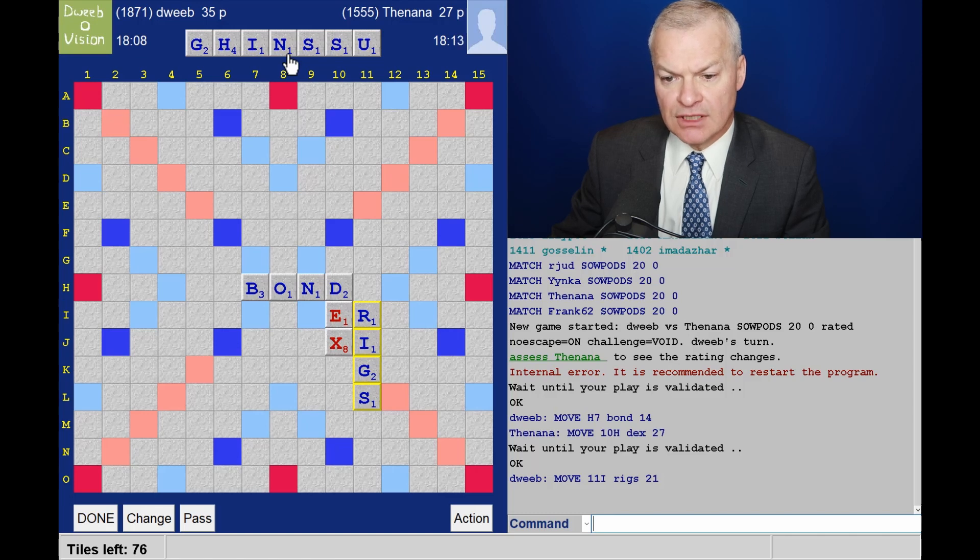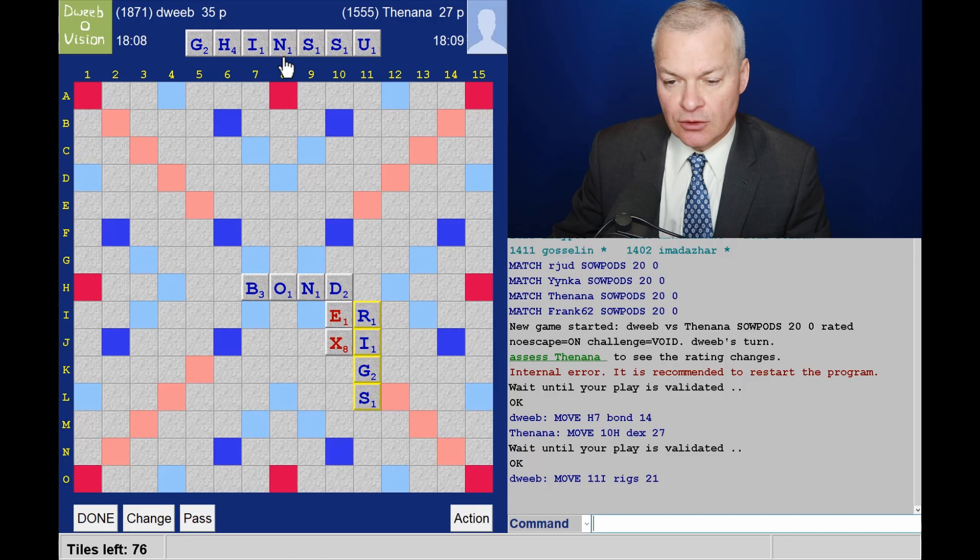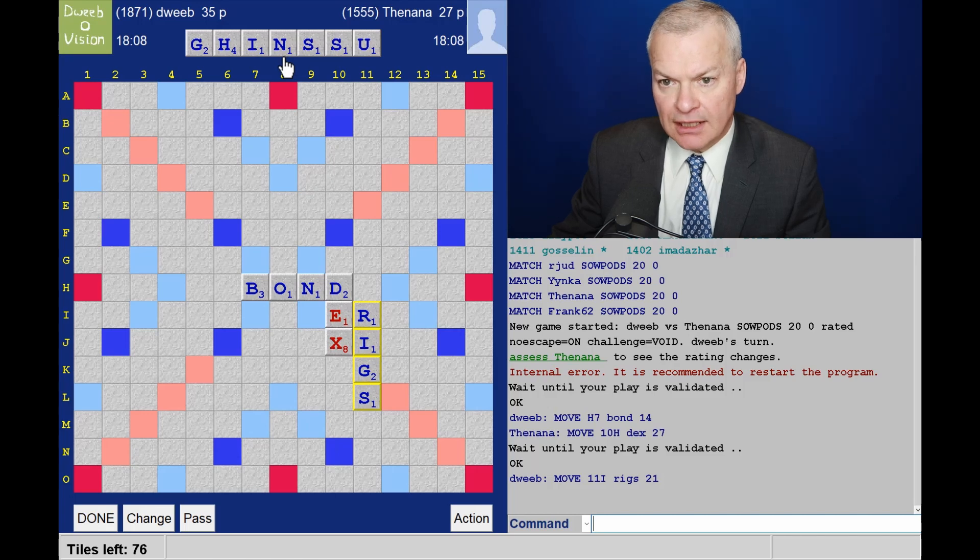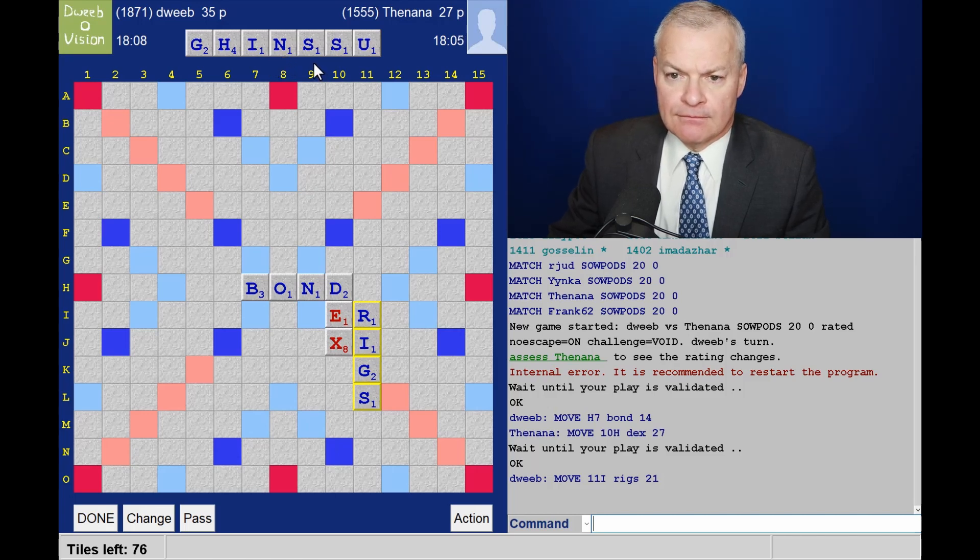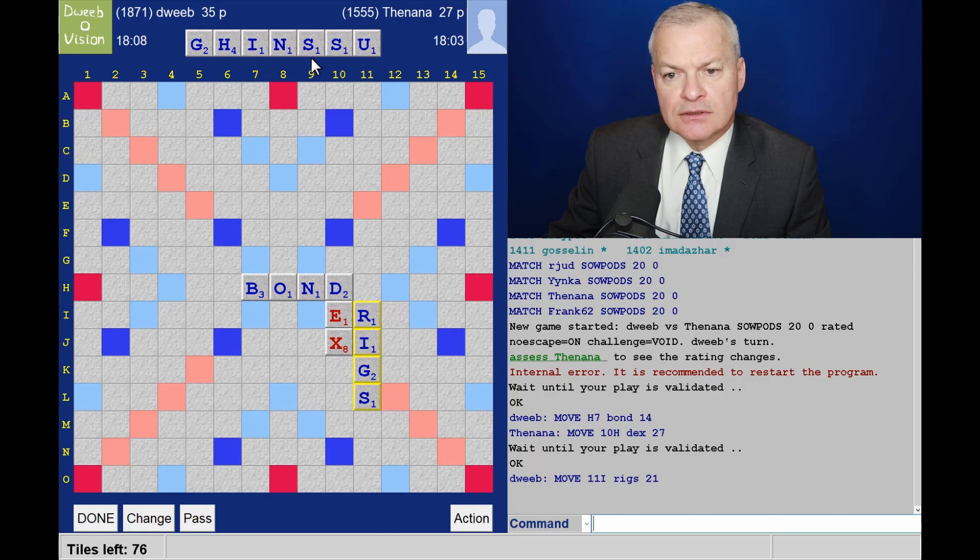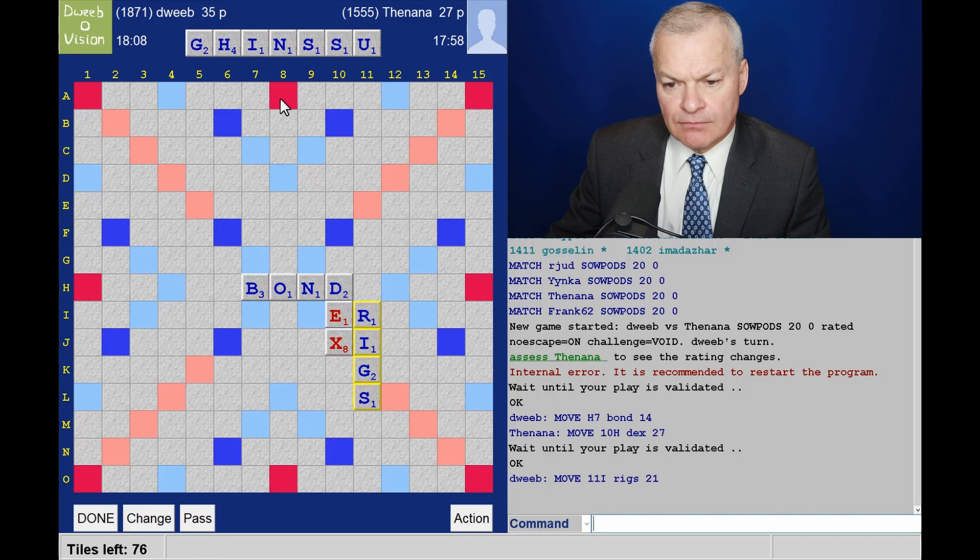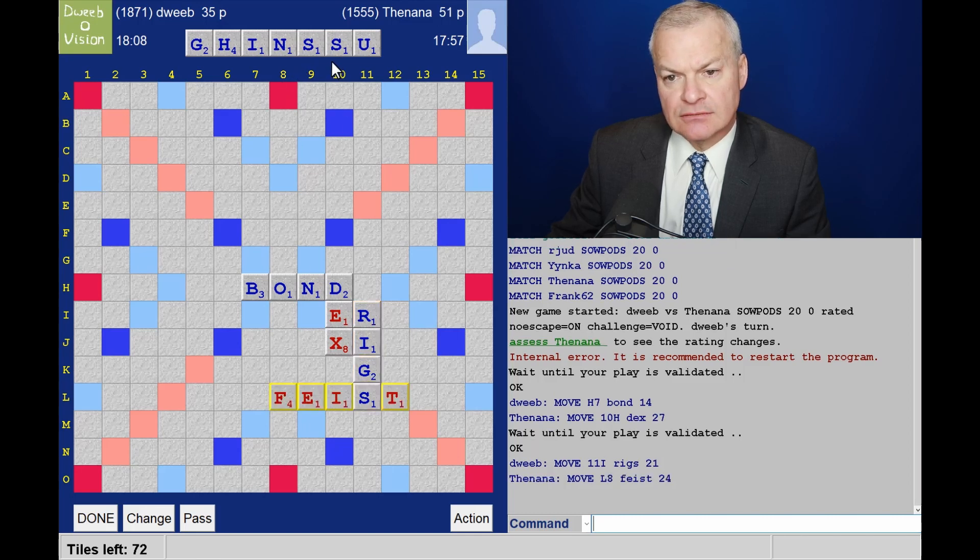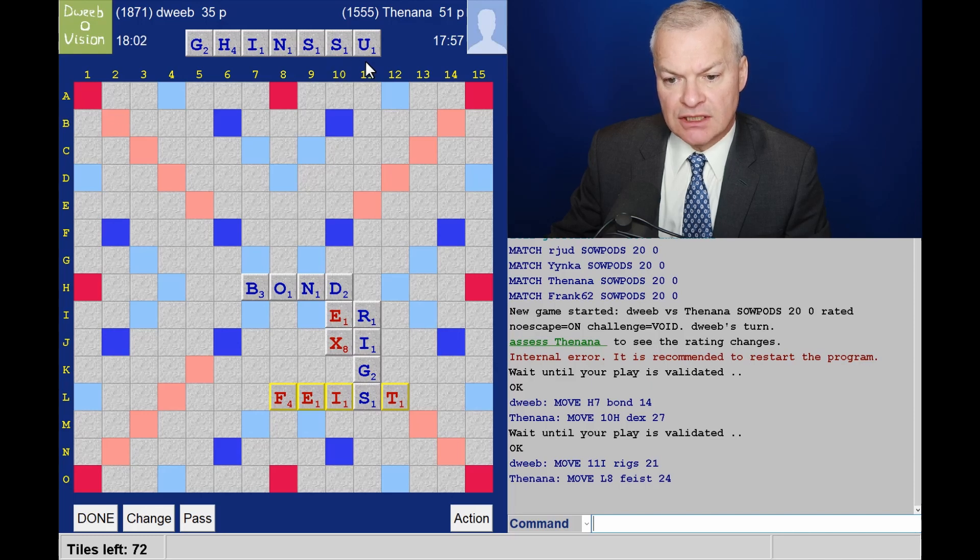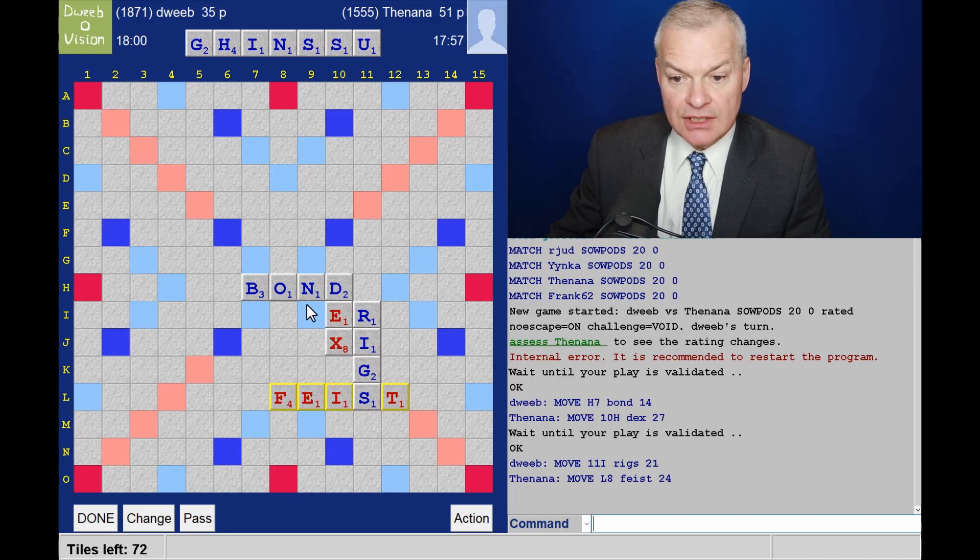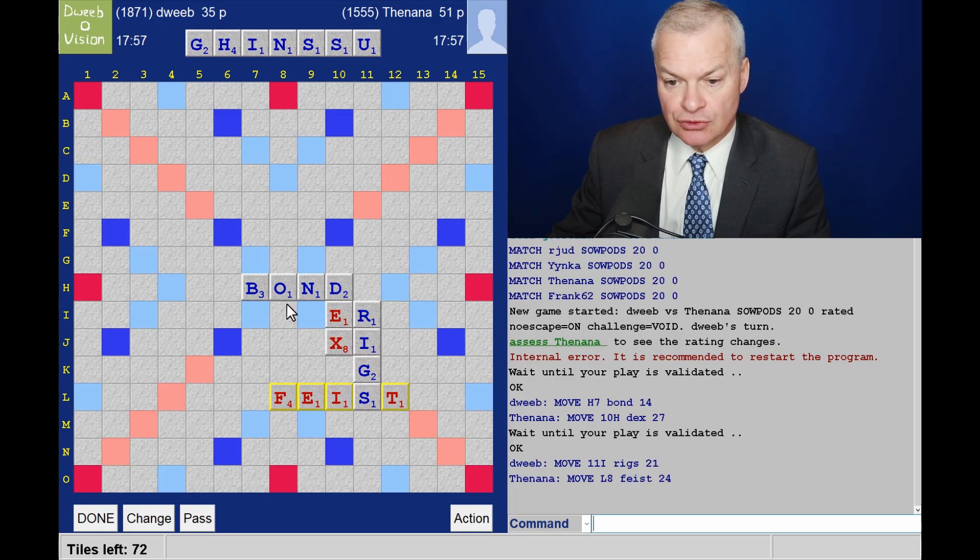I would have shushing through an H. Opponent taking a while with their play. What about the S of RIGS? Not seeing anything there. I would have UNSITES through a T. Opponent has taken out the only bingo I was sure of, which is housings. The T for UNSITES not available.